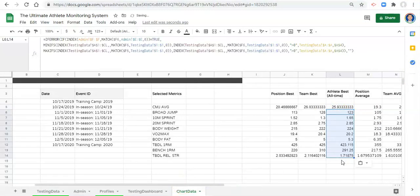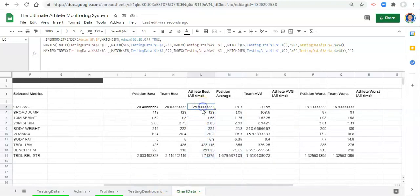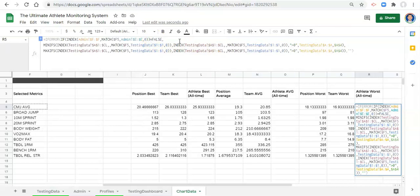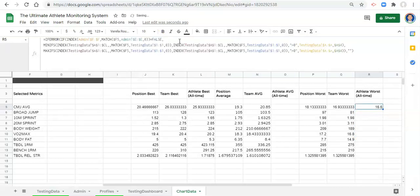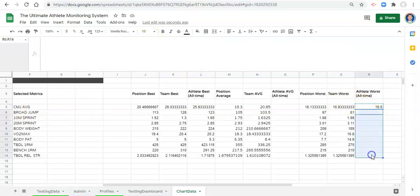Now we have two options and we'll go with the easier one — just copy the athlete's all-time best formula and paste it to the all-time worst. Change true to false, just like we did with the position and team ones, and click enter. Now we're getting the opposite of what we got for the best — the highest value for CMJ average because higher is better for that metric. Copy that formula and paste it down.